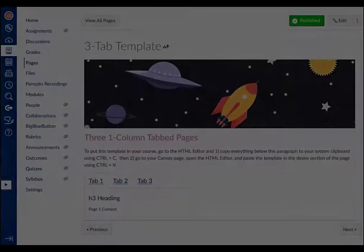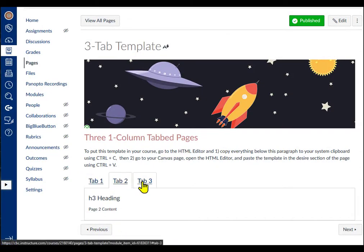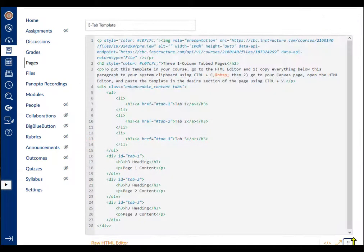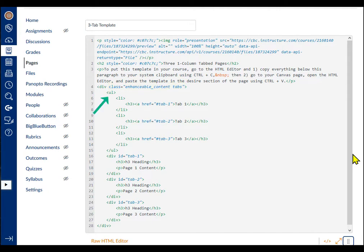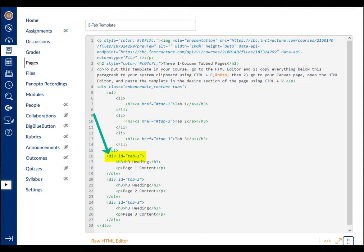On our page in Canvas, I've set up a simple three-page tab set. In the HTML editor, we see the overall div container for the tabbed pages, with class equals enhanceable content tabs in the opening tag. Unordered list inside the container has three list items, each with its own A tag and href number that links to a div page container. The page containers have id equals tab 1, 2 or 3 in the opening div tags.